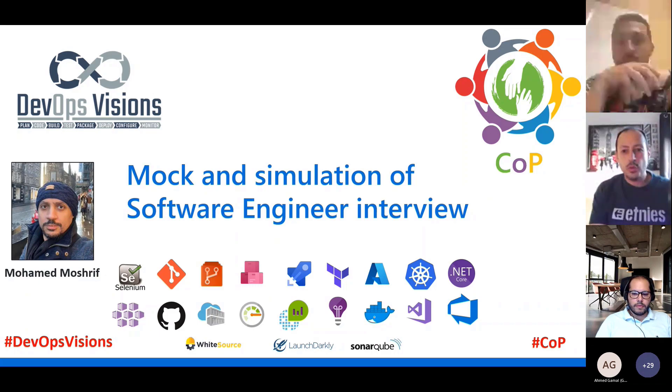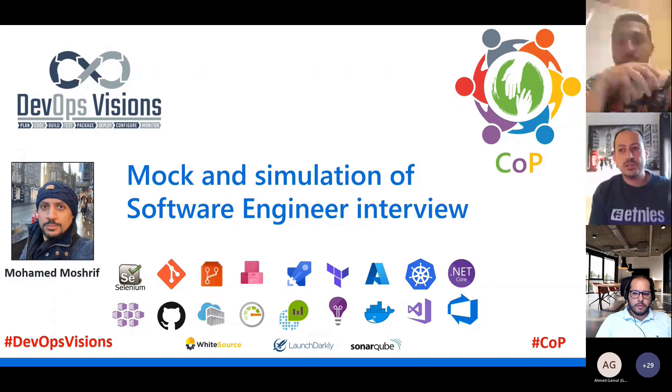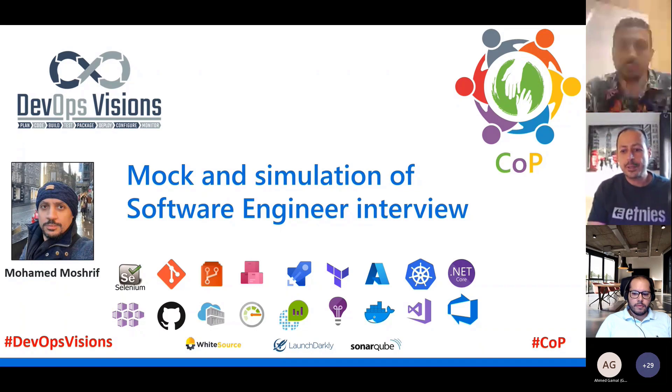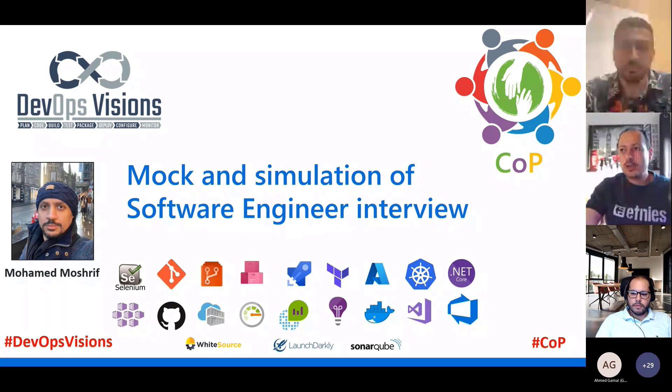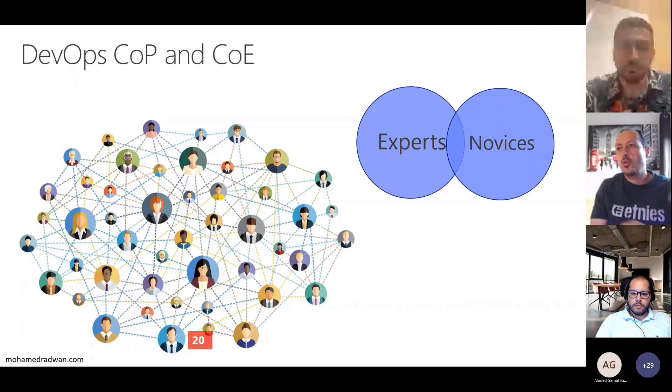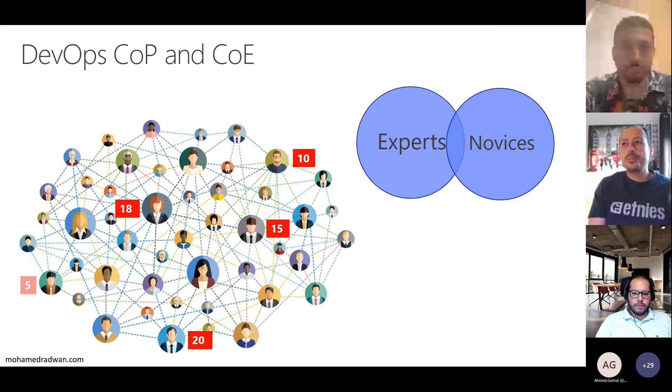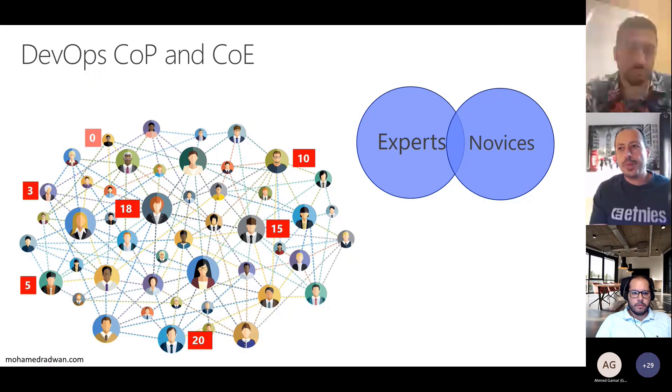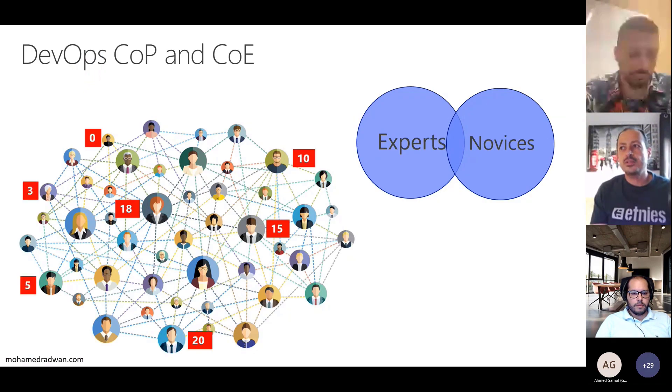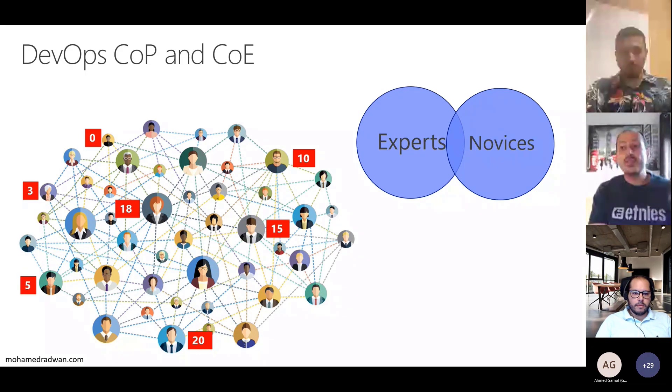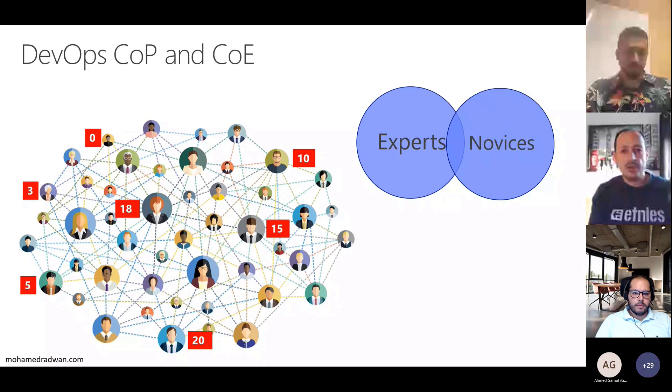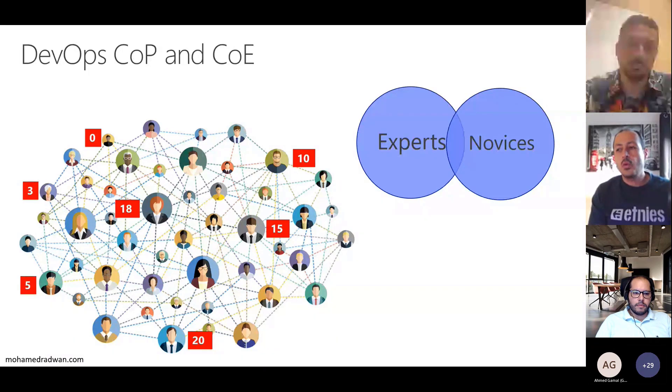First of all, about our community. We are running a DevOps community of practices and center of excellence where we have more than 120 people with several different levels of experience. We have people with more than 20 years of experience and people who just graduated as engineers.